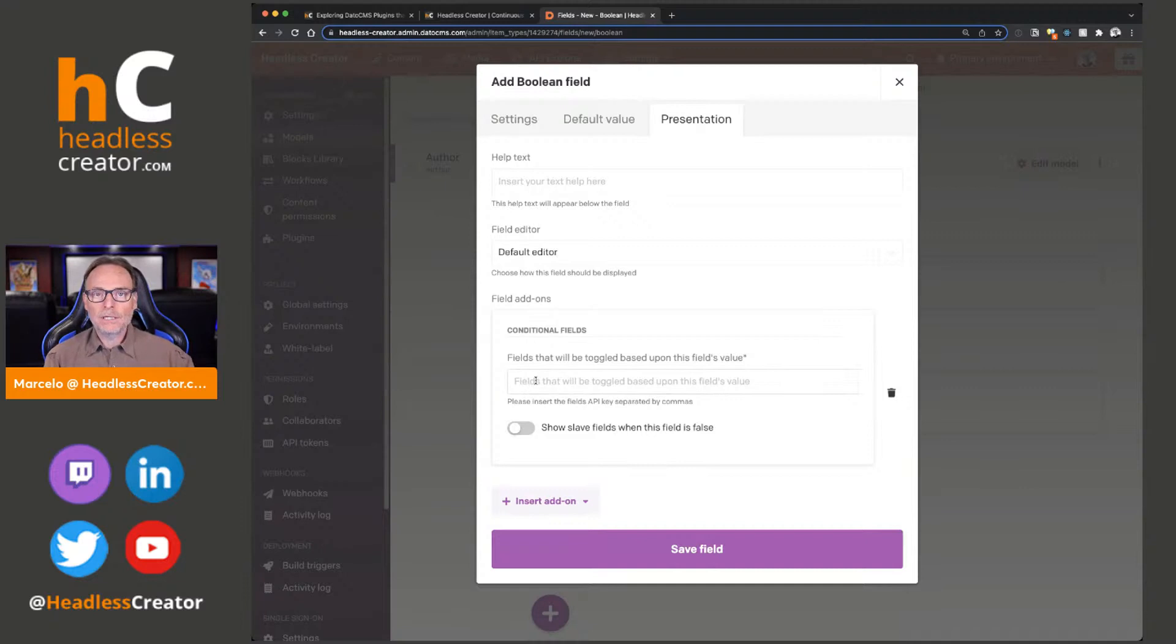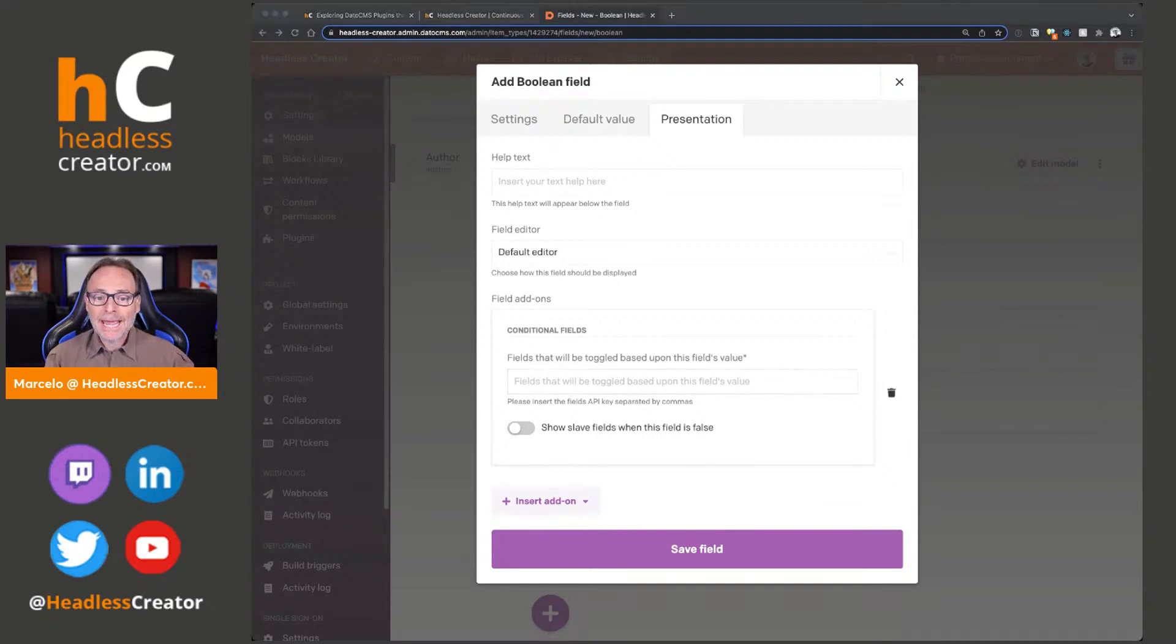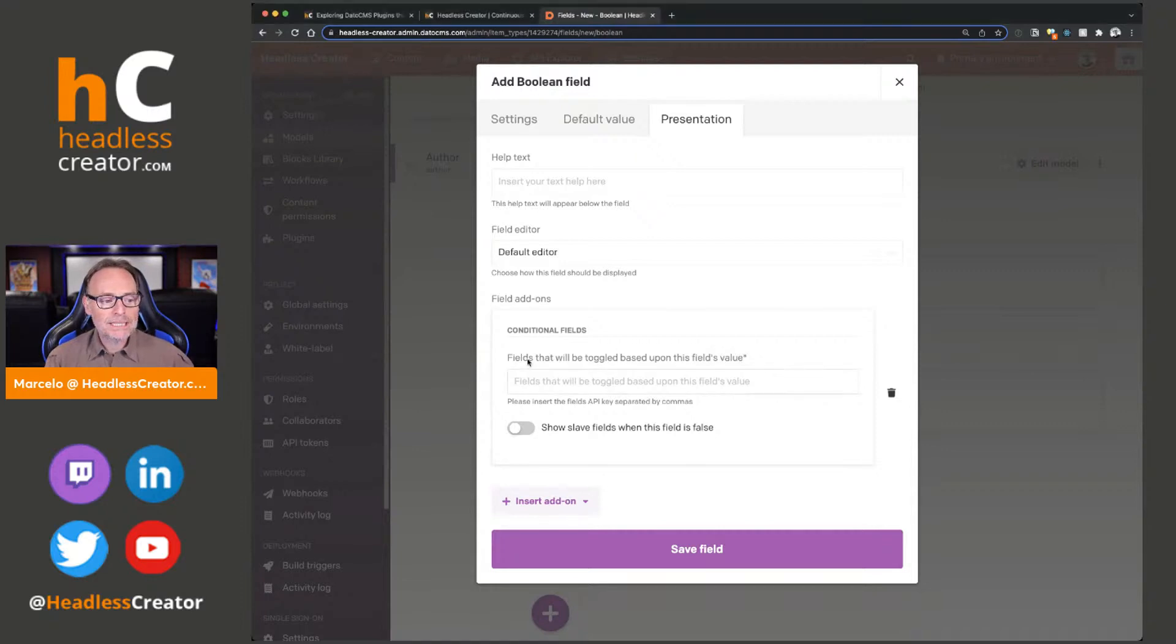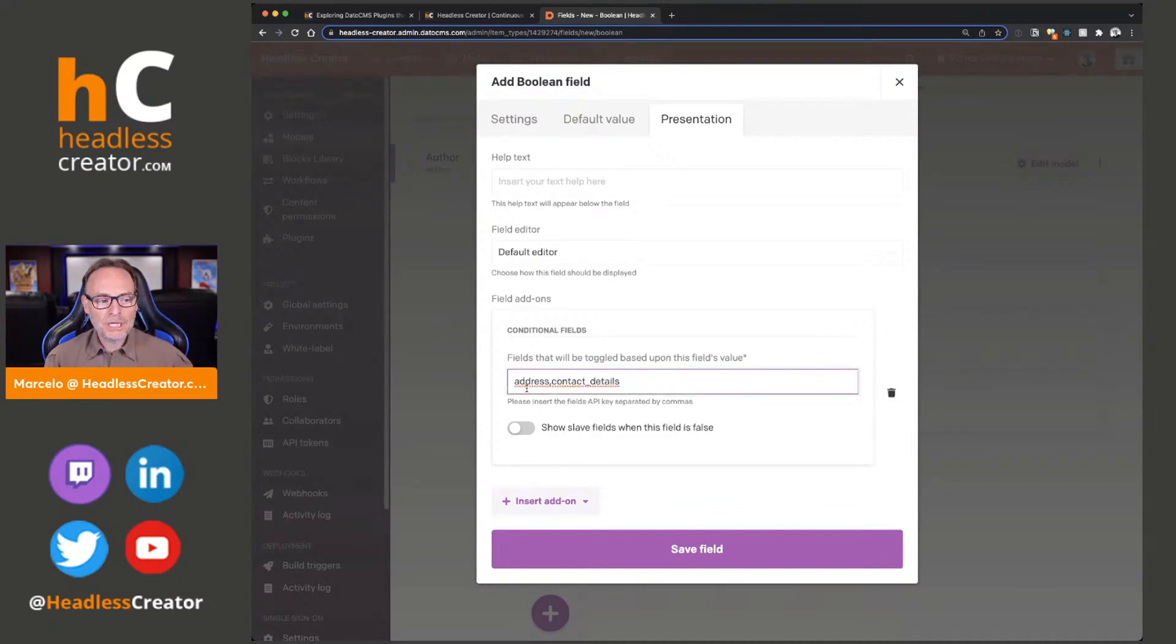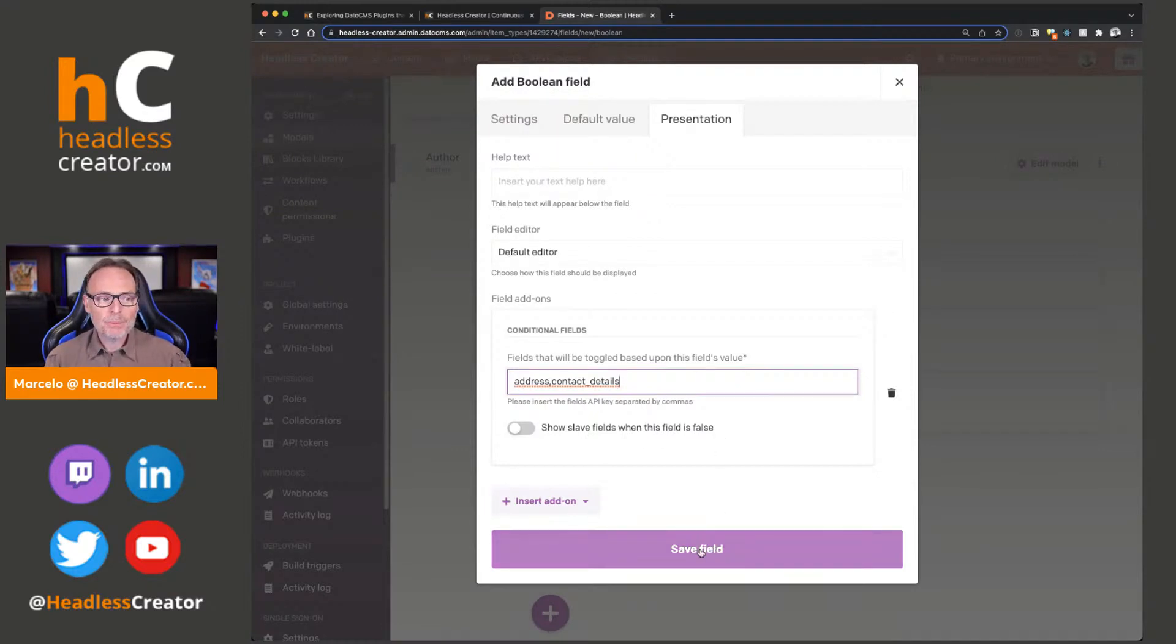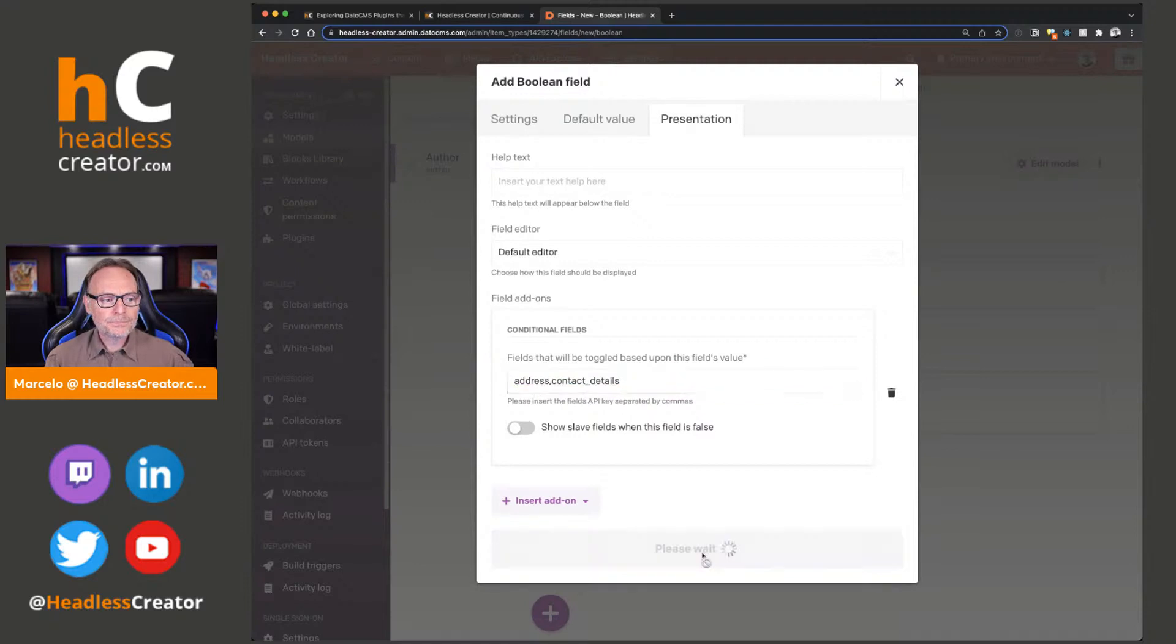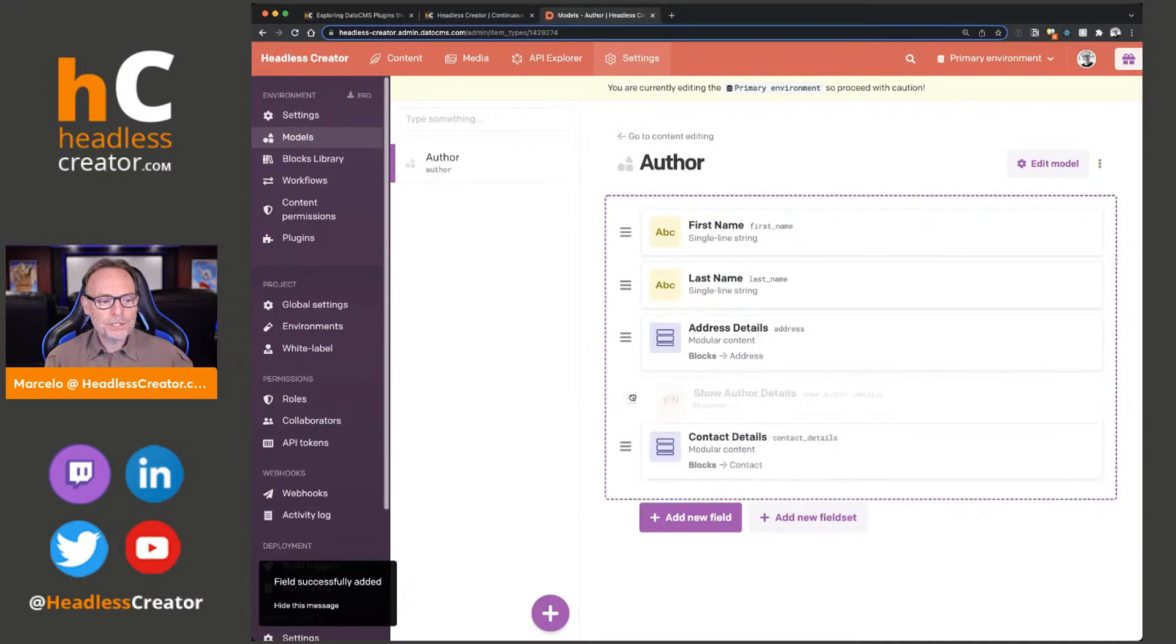Then we're going to go to presentation, then insert add-on, and you see right here, conditional fields. When you do that, it's going to ask you, okay, when they toggle this, which fields do you want to show? I have the IDs already and I'll show you where to get them. What it's asking you here is which fields do you want to show in this content model, but I need the field IDs. So I'm putting them in here, address and contact details. I'll show you what this show slave fields when this field is false does later, but I'm going to click on save right now.